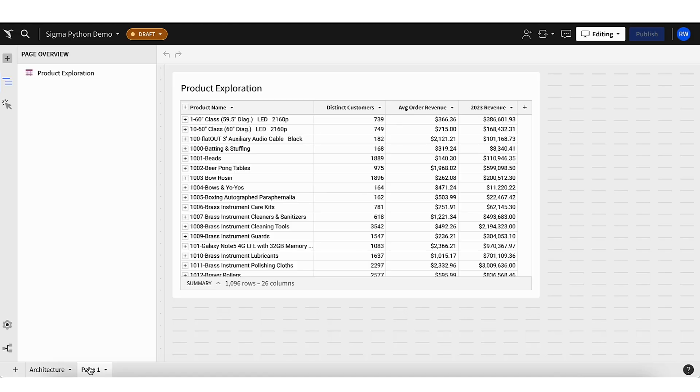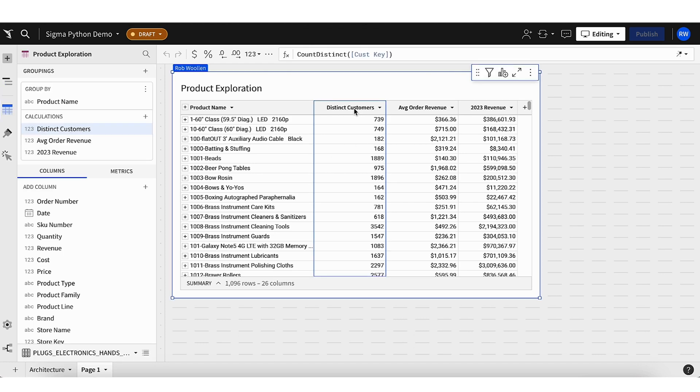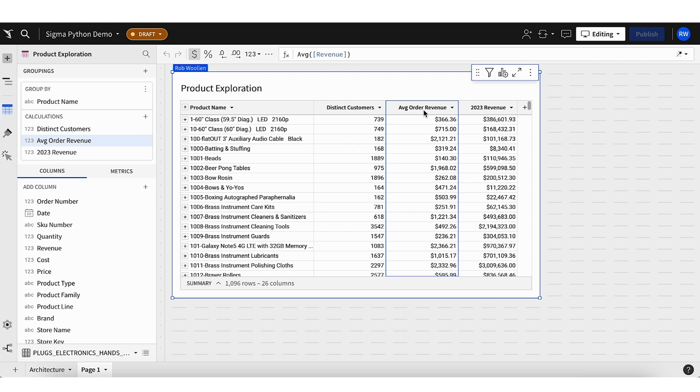Absolutely. So let's jump in. We're in a Sigma workbook here, and you'll see that I have some product sales data from my company. And I've already done the work to take a bunch of these orders. I've grouped them by product name. And I've done some calculations here. I've written some formulas to figure out how many customers ordered each product, what the average order revenue was, the revenue in 2023. But if I want to start getting some ideas about how to analyze these products, working with 1,096 different products, it's a lot for me to hold in my head. And so this is a great time where I might say, I'm going to involve my data science team.